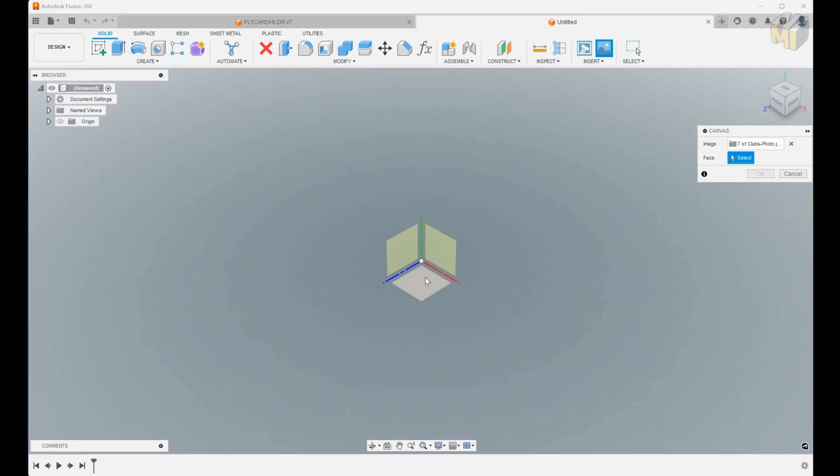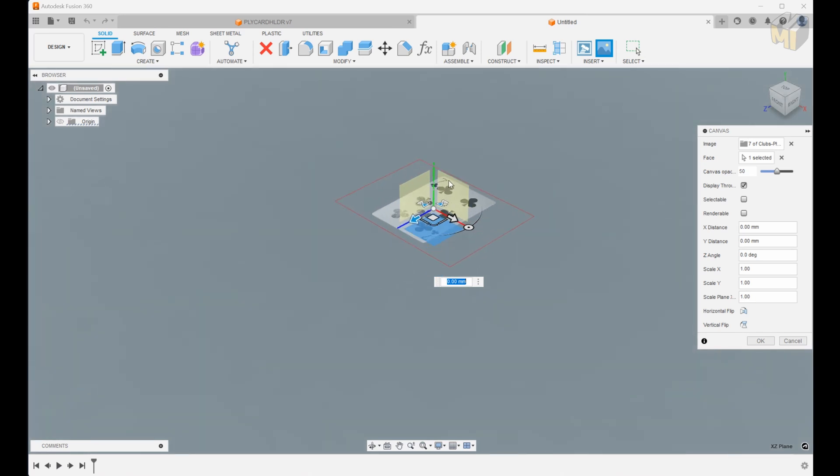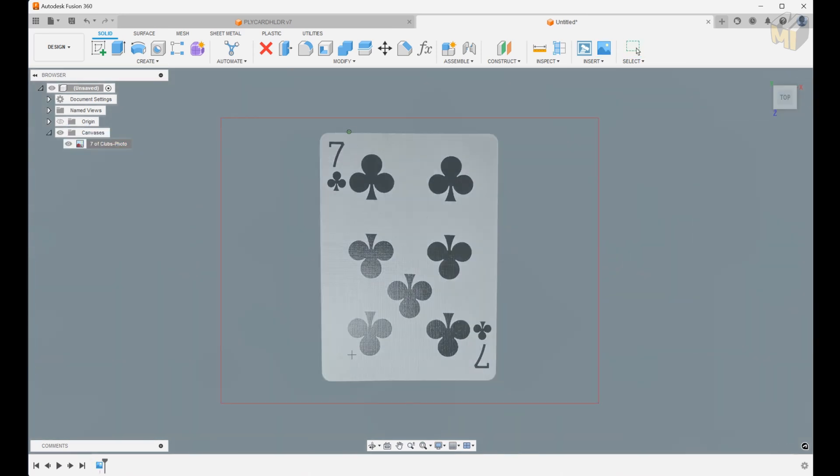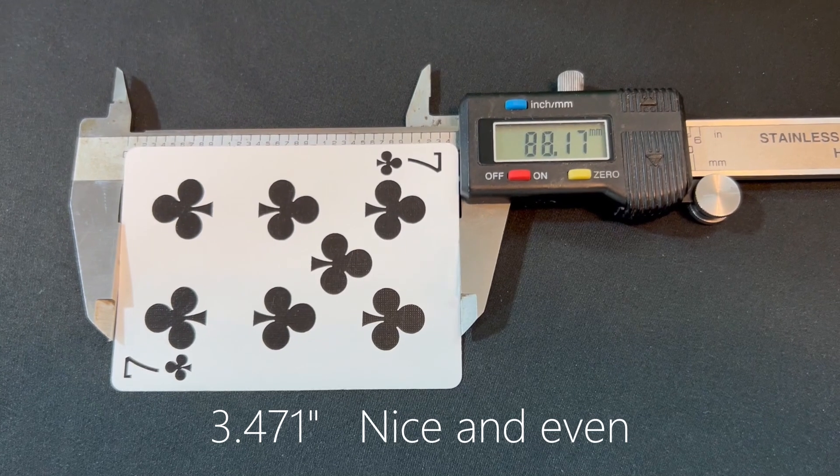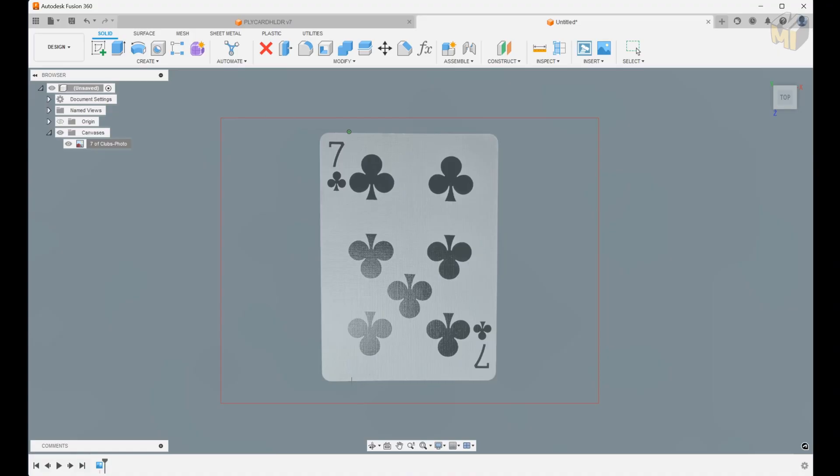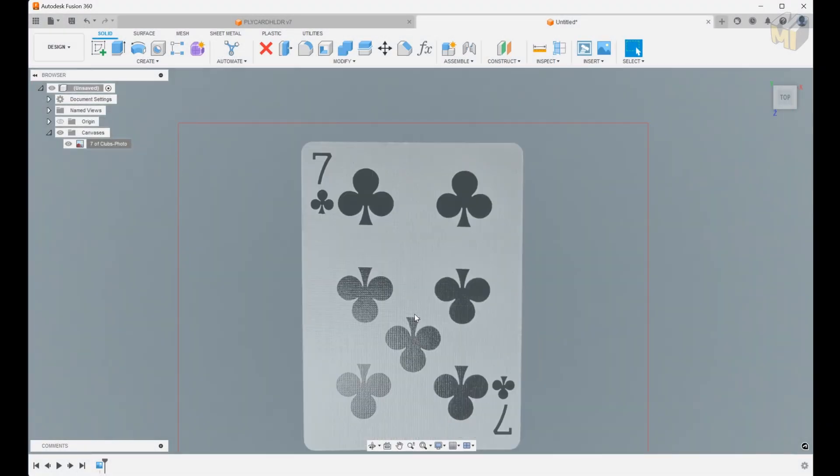In Fusion 360 I'll import the image using canvas and I'll scale it to get it close. If you don't have a radius finder this also helps to get that corner radius measurement.